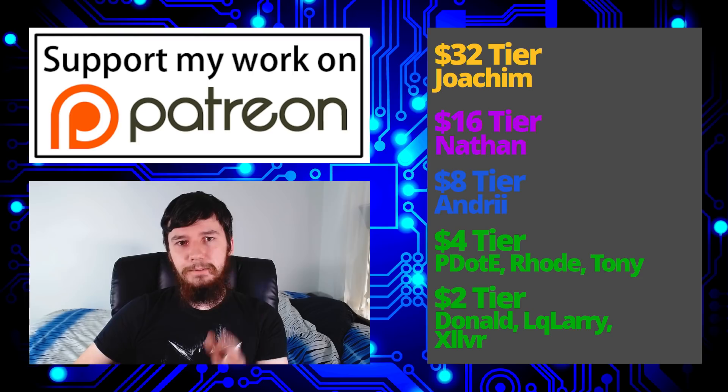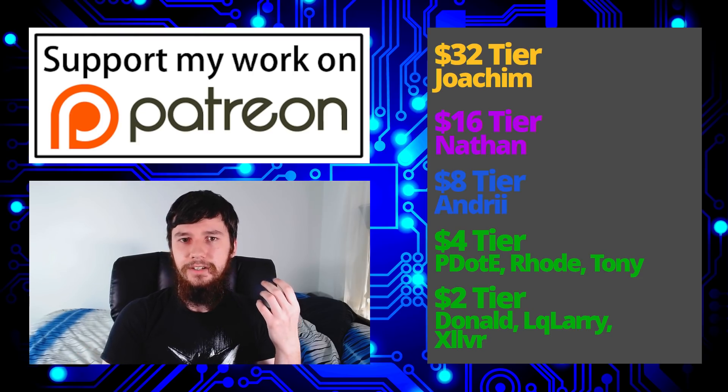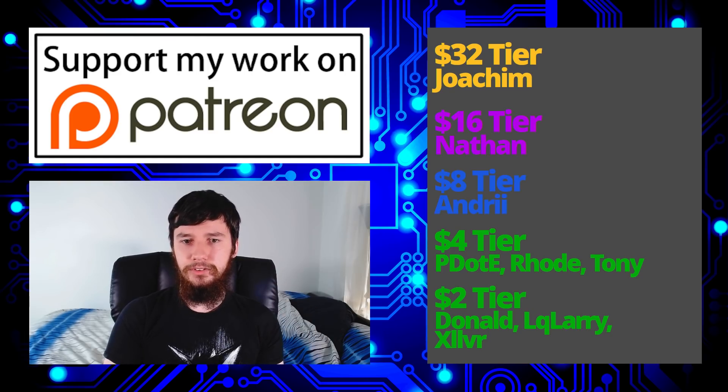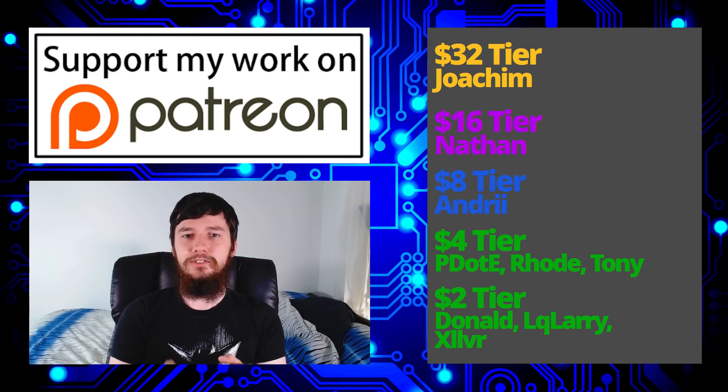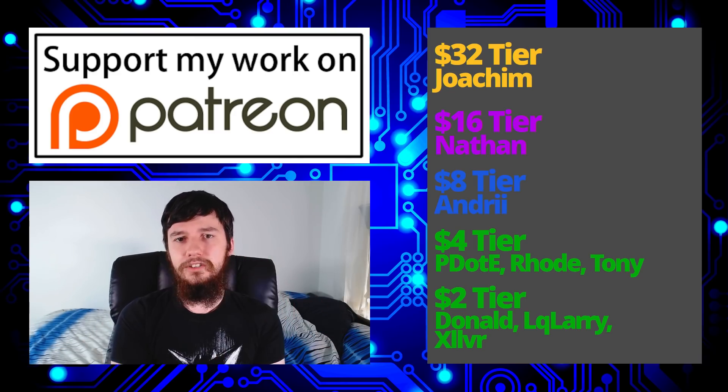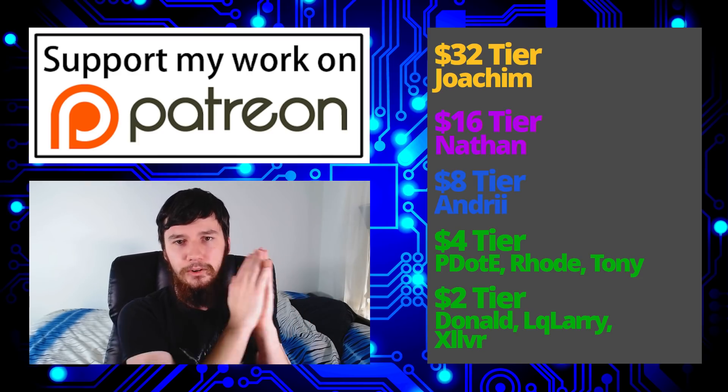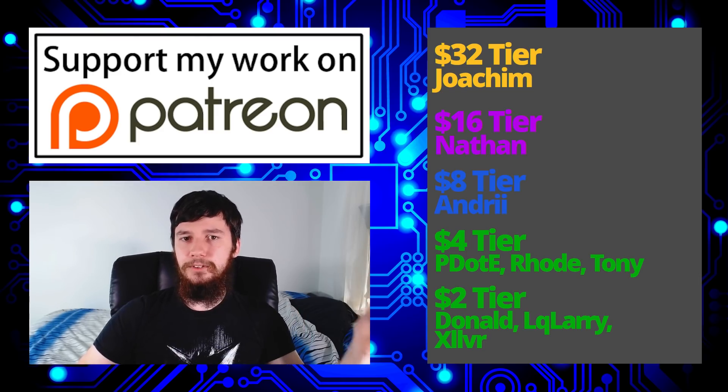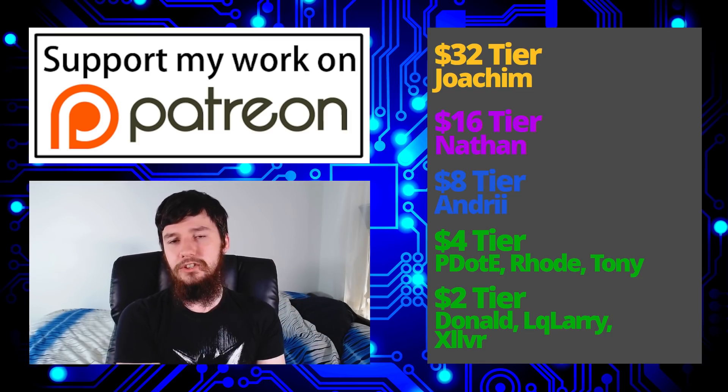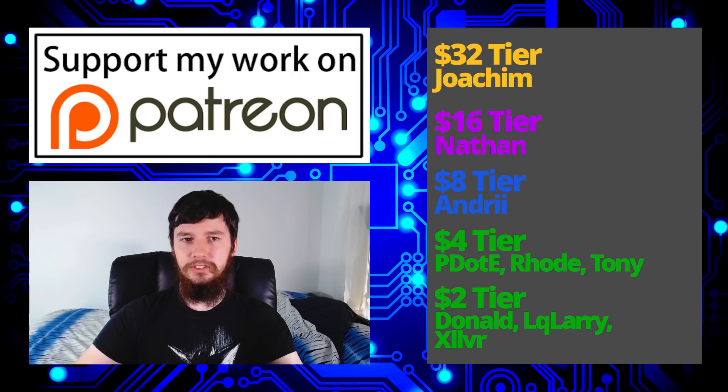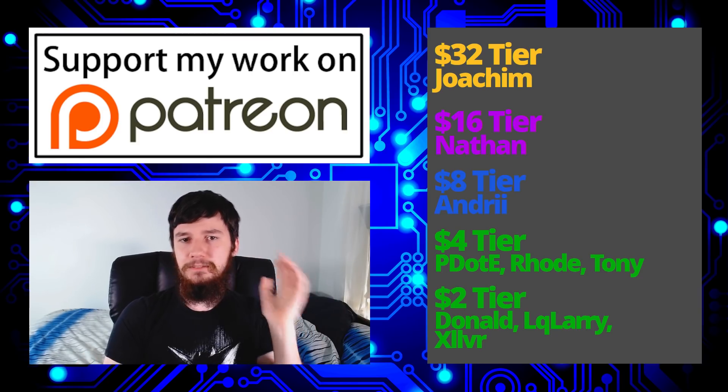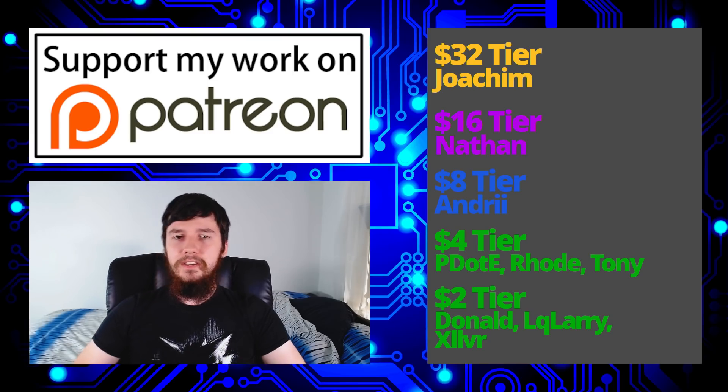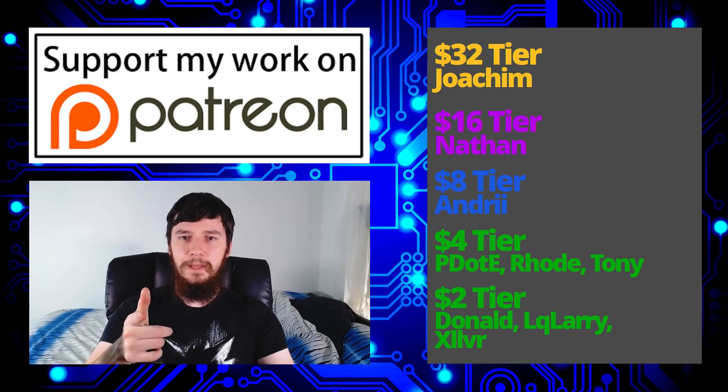So I think that's pretty much everything for me but before I go I want to thank my patrons. A special thank you to Joachim, Nathan, Andrew, P. DeRoad, Tony, Don, Oculari and Zilva. If you want to join the Patreon there'll be a link to that down below as well as my Amazon affiliate links. Also remember to go check out my podcast Tech Over Tea available on Libsyn and YouTube. Also remember to go check out this channel available on Libsyn, BitTube and also BitChute. So smash the like button and leave me a comment down below and remember to subscribe and ding the little bell. So I think that's pretty much everything for me and I'm out.